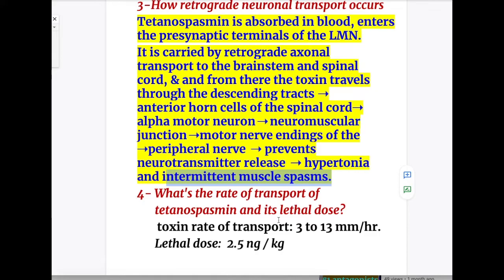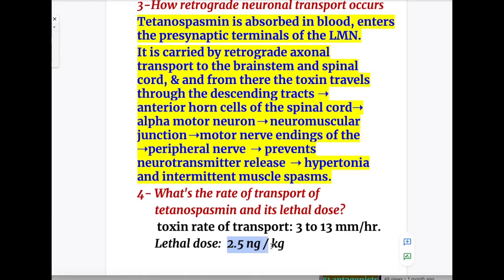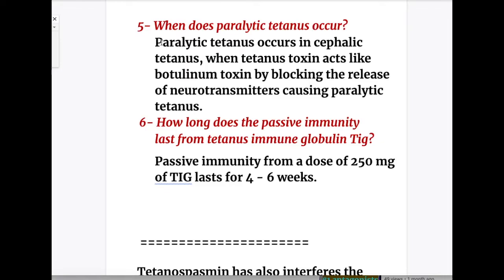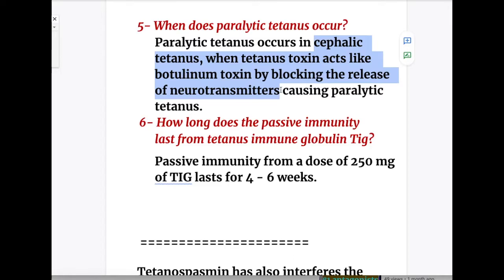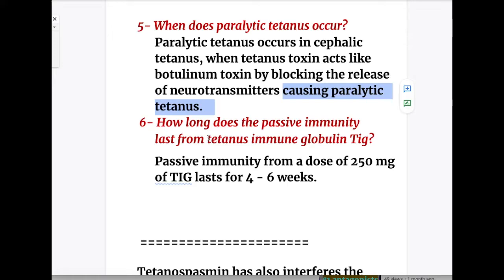Question four — rate of transport and lethal dose: the rate of transport is 3 to 13 millimeters per hour and the lethal dose is 2.5 nanograms per kg. Question five — when does paralytic tetanus occur: paralytic tetanus occurs in cephalic tetanus, when tetanus toxin acts like botulinum toxin by blocking the release of neurotransmitter at the presynaptic terminal. Question six — how long does passive immunity last: passive immunity from a dose of 250 milligrams of tetanus immune globulin lasts for 4 to 6 weeks.